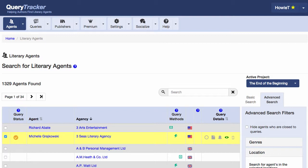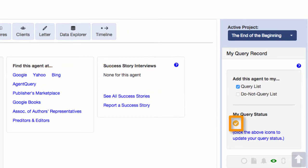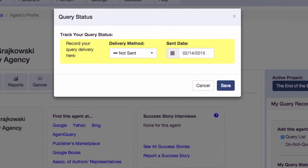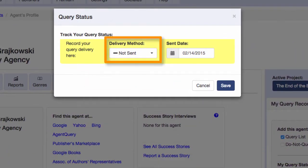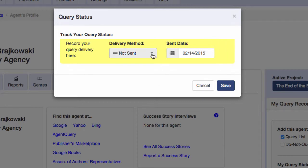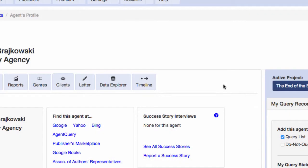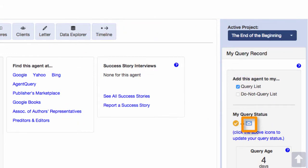Then when I'm ready to send a query to this agent, I click her name again and go back to her profile. So I need to record the fact that I sent a query, so I click the icon here, and this brings up a window that asks me to enter how I sent the query and when I sent the query. Let's say I sent this query via regular mail, and I sent it back on the 10th. Click save, and now a new icon appears next to the last one. This one indicates that I sent a query via regular mail.